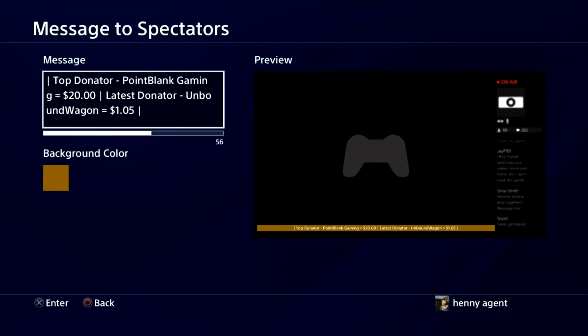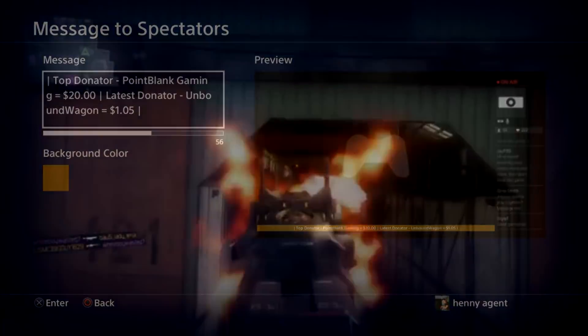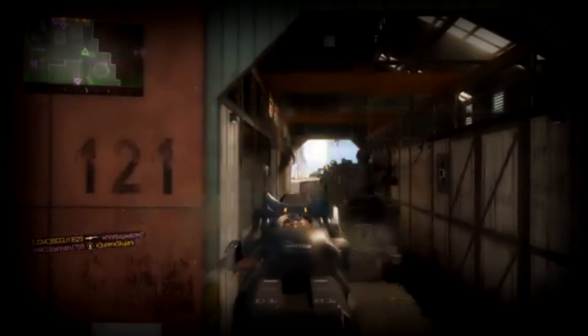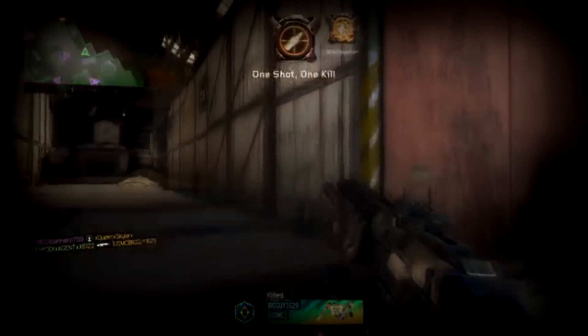This is where you put your message — or in our case, the donation stats. Press X in the box that lets you type. You could copy my format if you want, or you could play around with the keyboard and make your own format. Once you did that, you can also change the color of the box that will be displayed on the stream — it's called the background color. That's all you got to do, nice and simple.